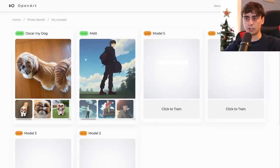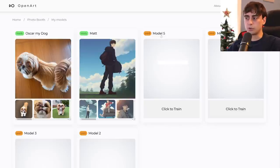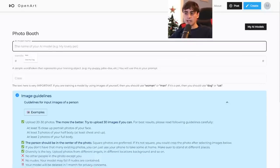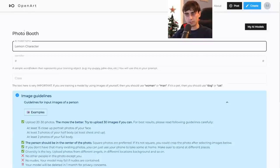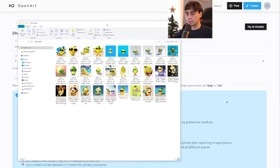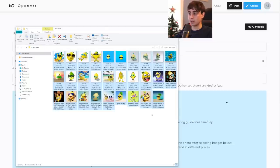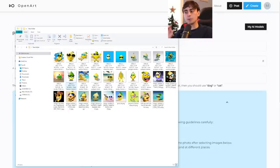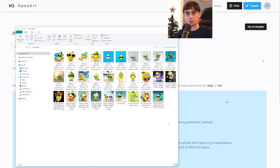Once you purchase it, you'll find it under the My Models section in Photo Booth. I already have two models here — one of me and one of my dog. We'll go through the new process for a lemon character. I've got a big folder of lemon generations I've collected over time — about 29 images in total, which is around what you want. You want around 20 to 30 images when training OpenArt's Photo Booth.